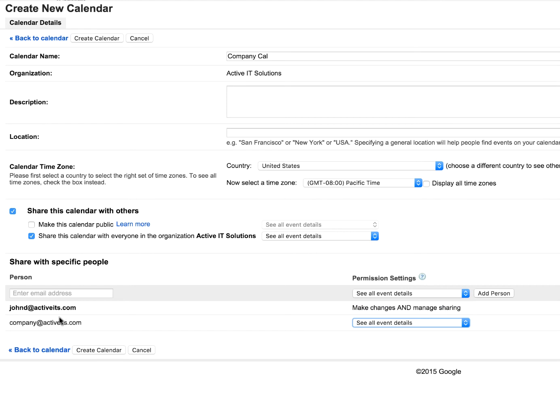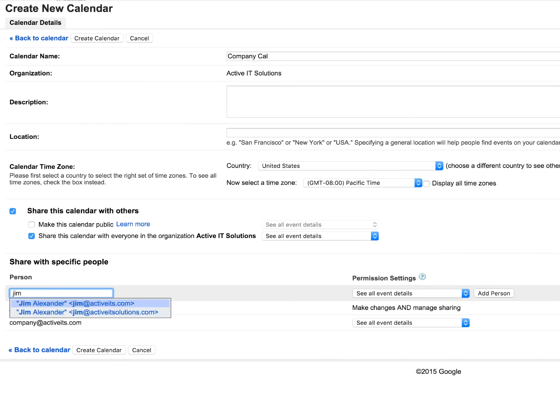So right now I'm the only person that's able to do anything on the calendar. Everybody else can only see what I put on there.